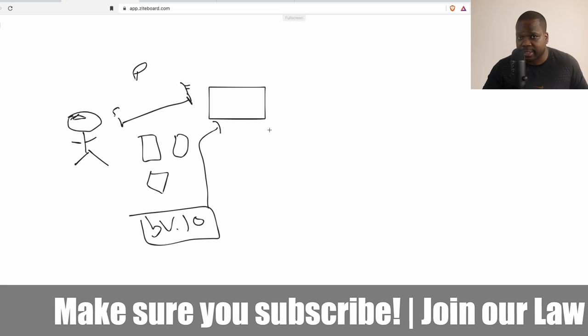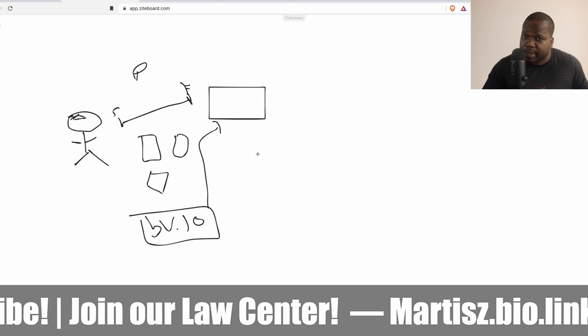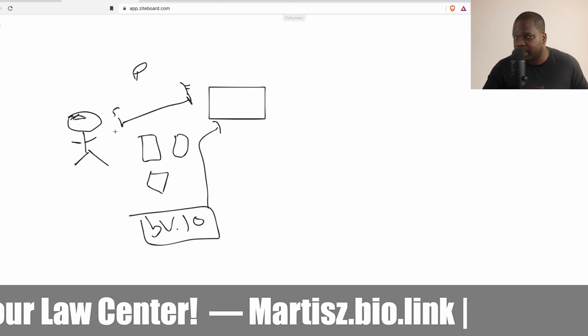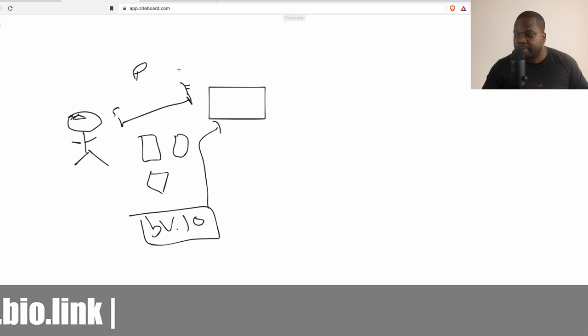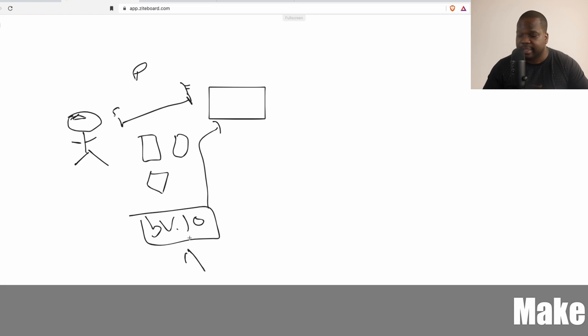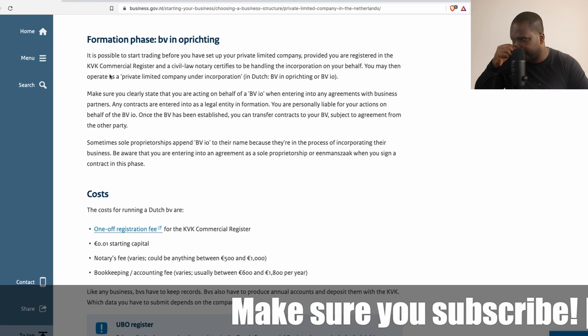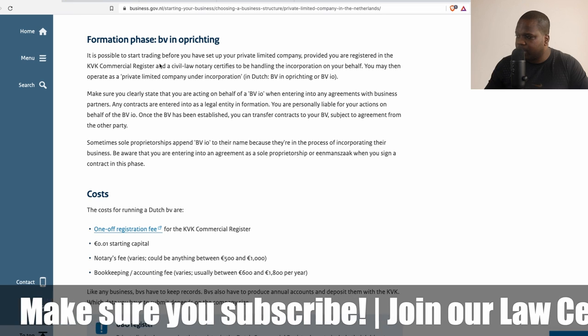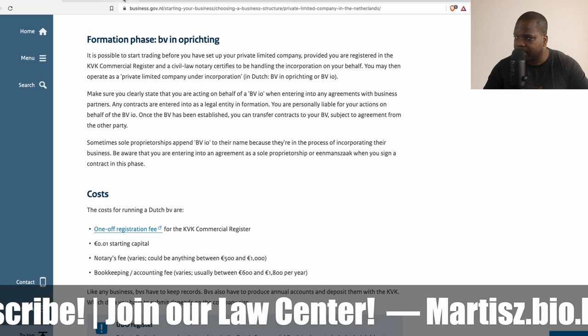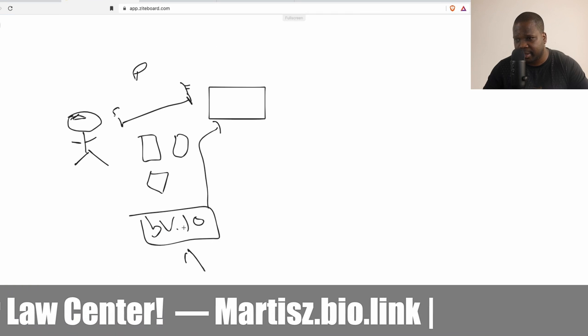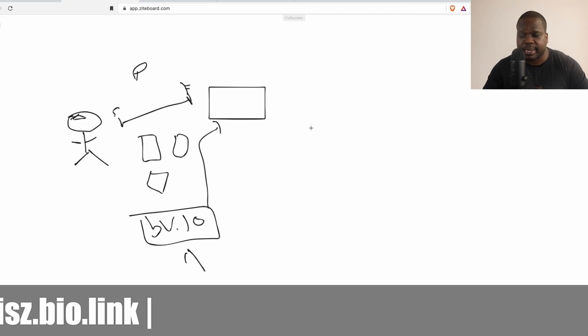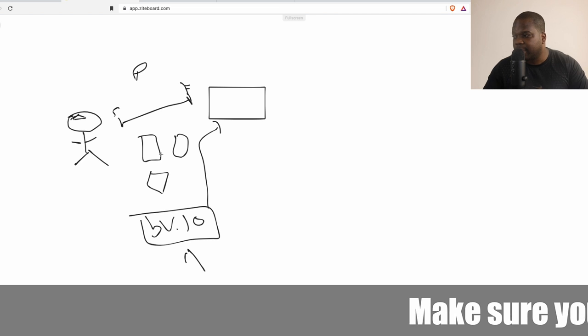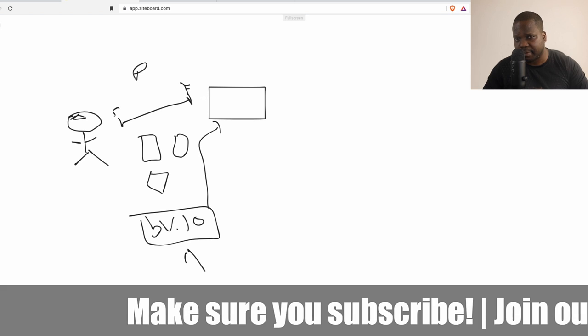It isn't that complicated, but just remember when there is an incorporation phase, you can sign a contract but you need to do this. You can do things, you can buy things, but you need to make sure that you sign it on behalf of the BV. If you do not do this, if something goes wrong, they will go after you as a person, not after the BV. Keep that thing in mind.